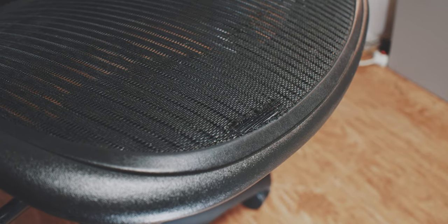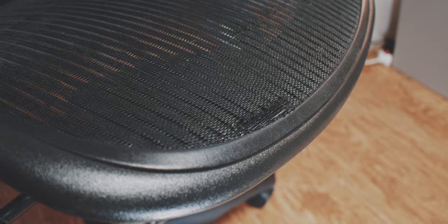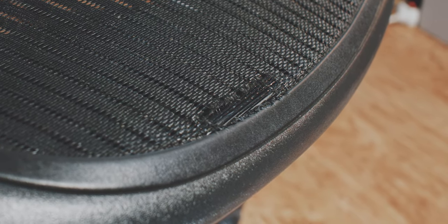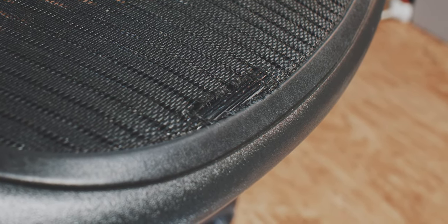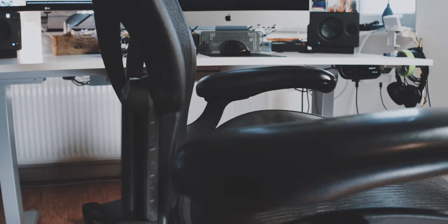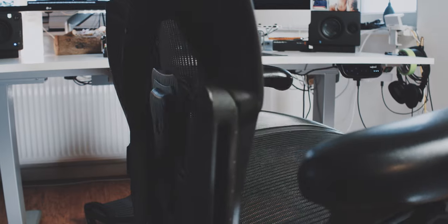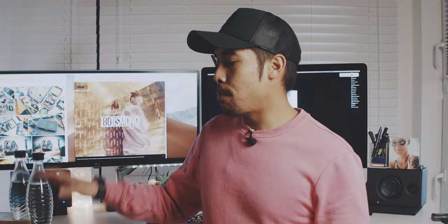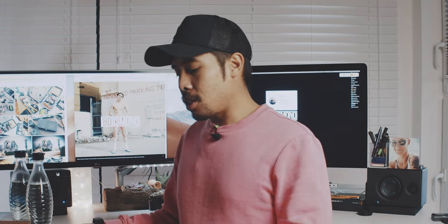And it only has like one blemish on the seat area and that's about it. It was probably the best investment in terms of desk or business purchases. As mentioned, it is quite pricey. And even if I would have bought it for the full price, I would still not have regretted buying this. This is just one of the best chairs that I have ever sat on.